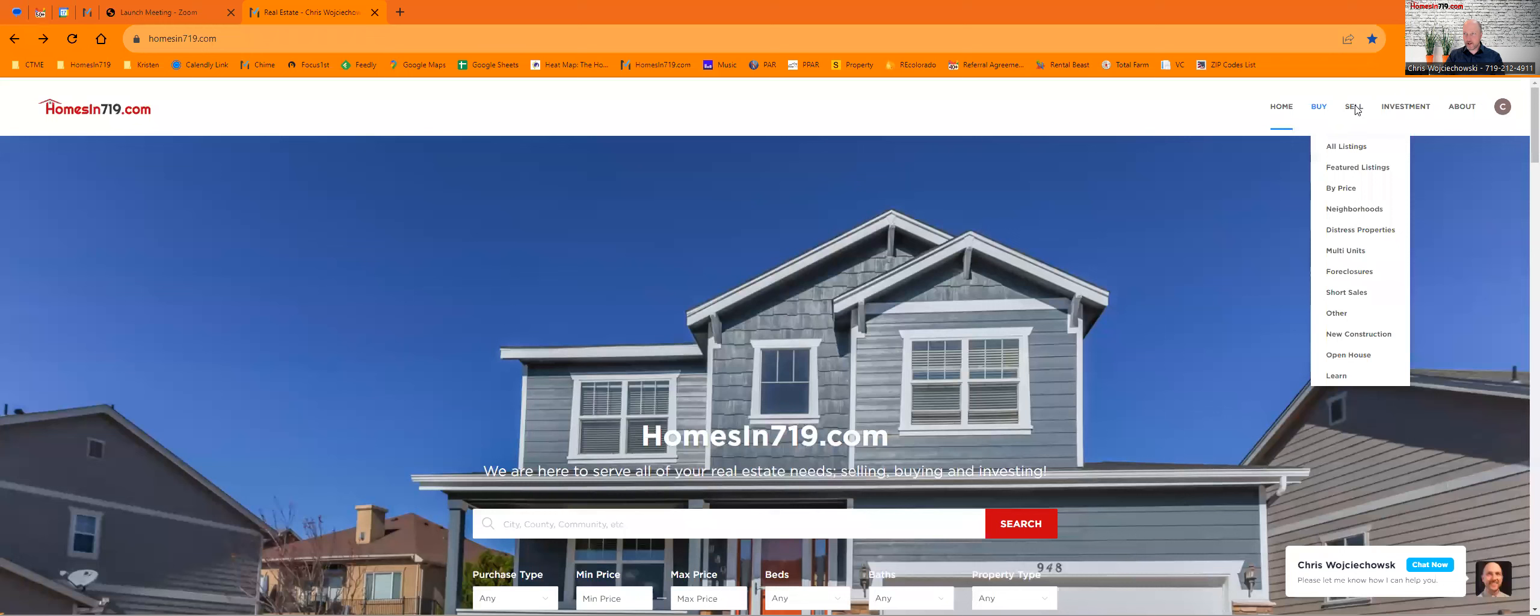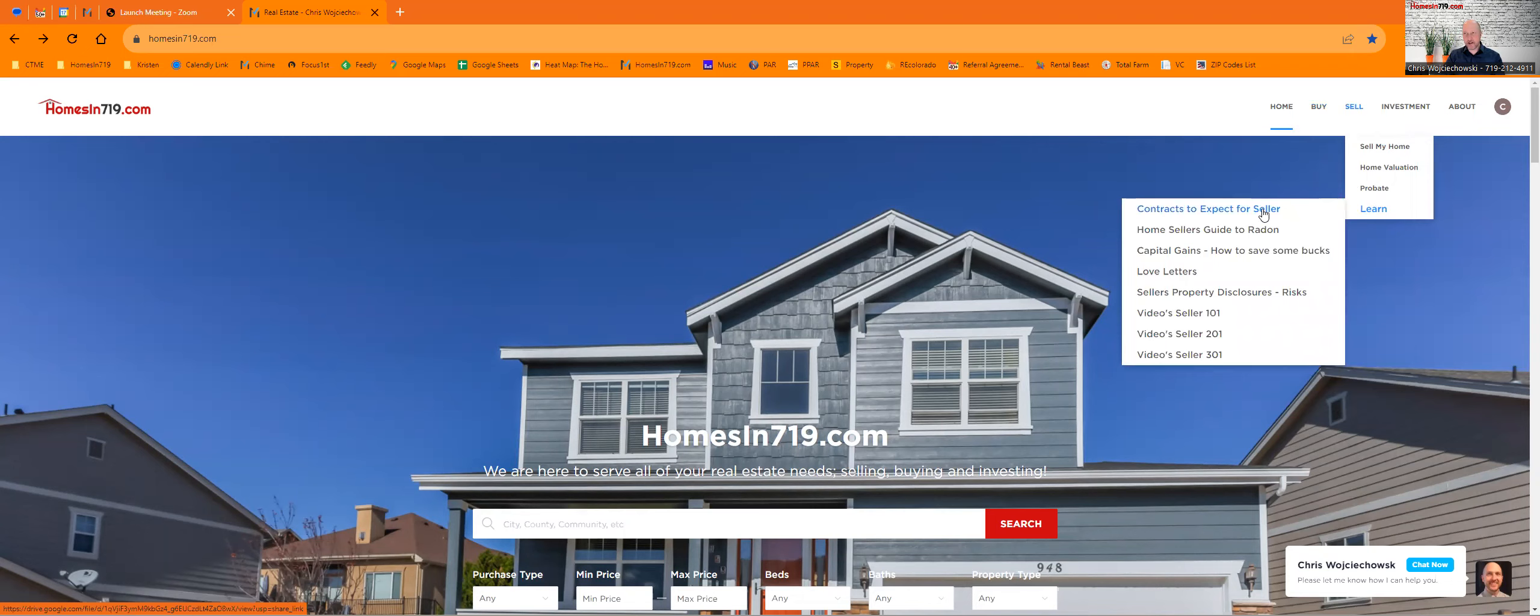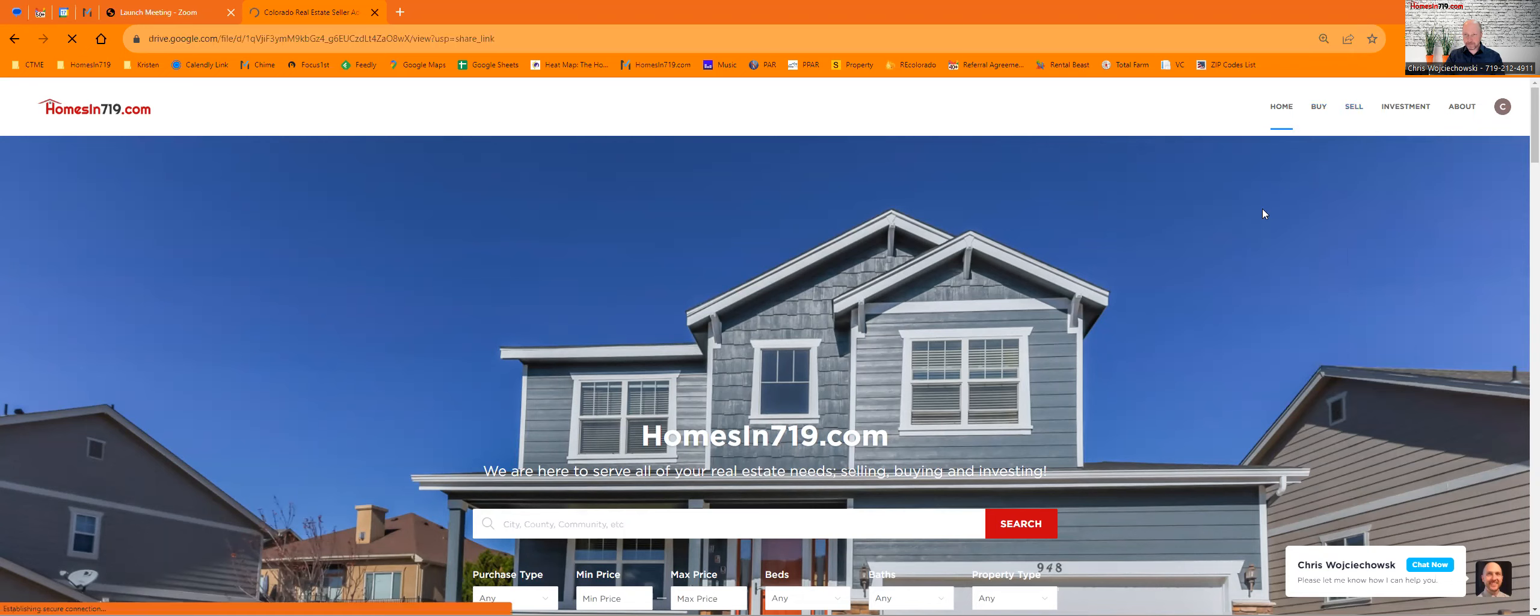Go here, share it. And then if we go over here to the sell tab, down at the bottom we have Learn. You see right here at the top, Contracts to Expect as a Seller. You click that little button.